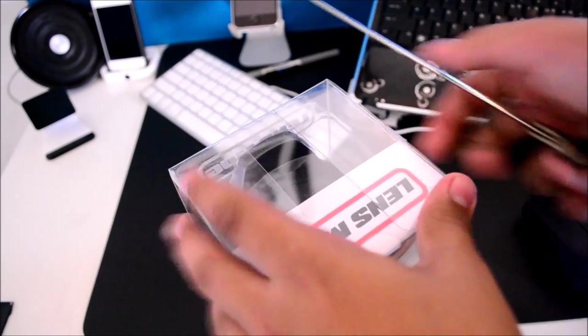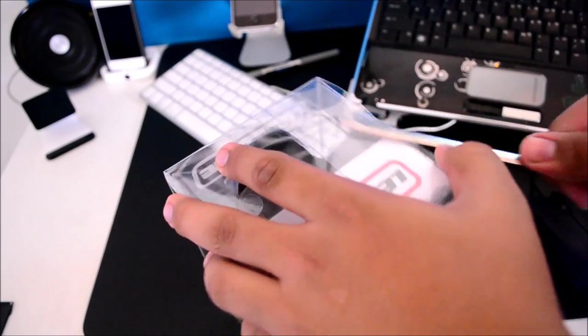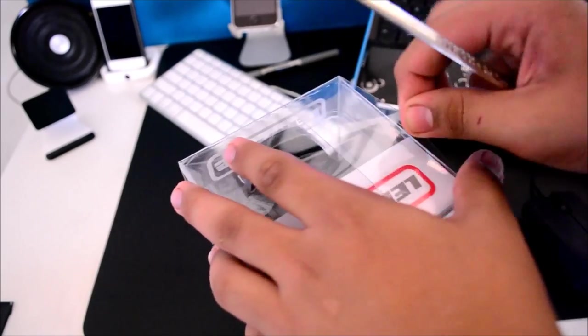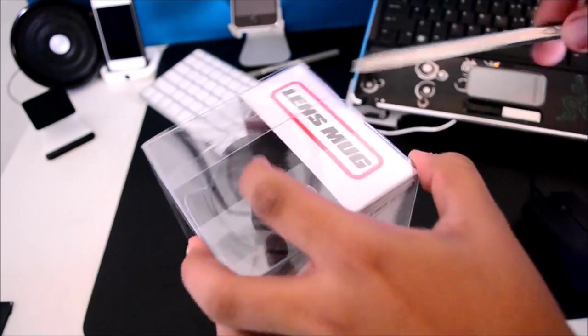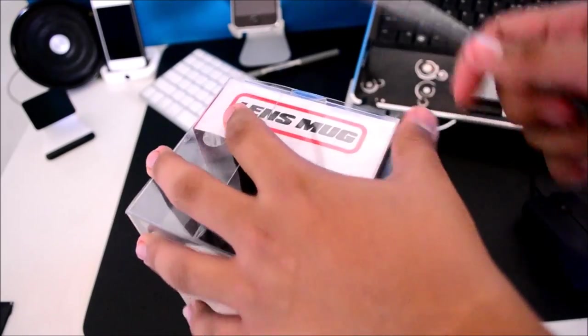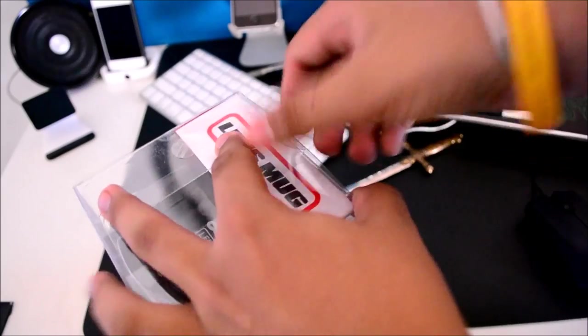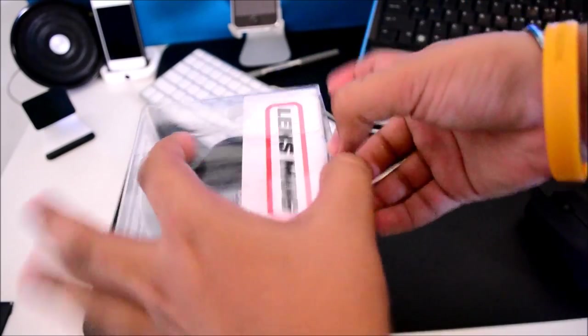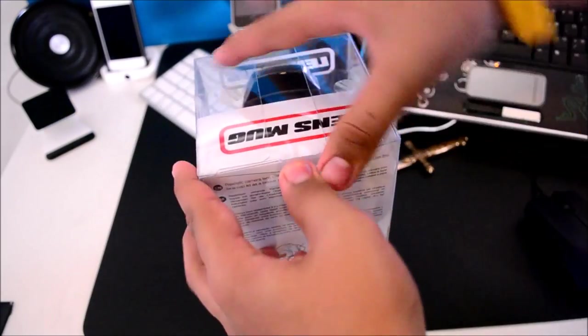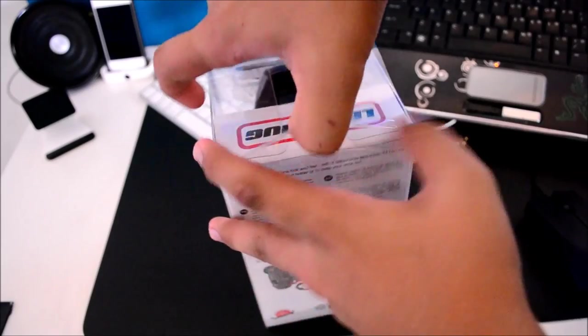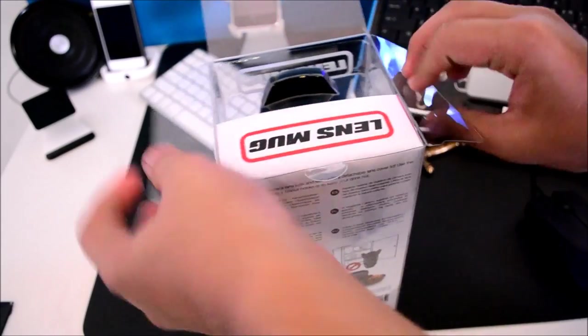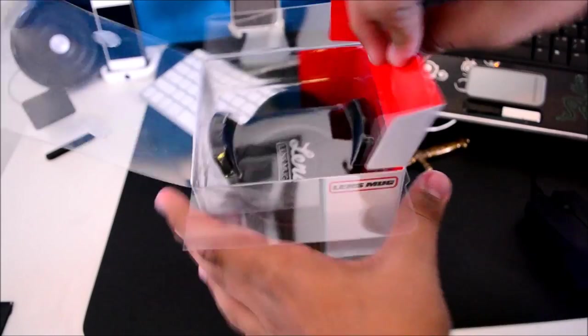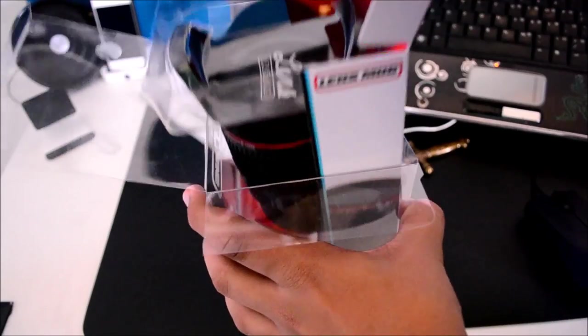We have one on this side too. There we go. And I believe there's one right here too. Okay. So now that I've got this flap and stuff open, let's actually pull that part out, the flaps to the sides, and pull out the lens mug.